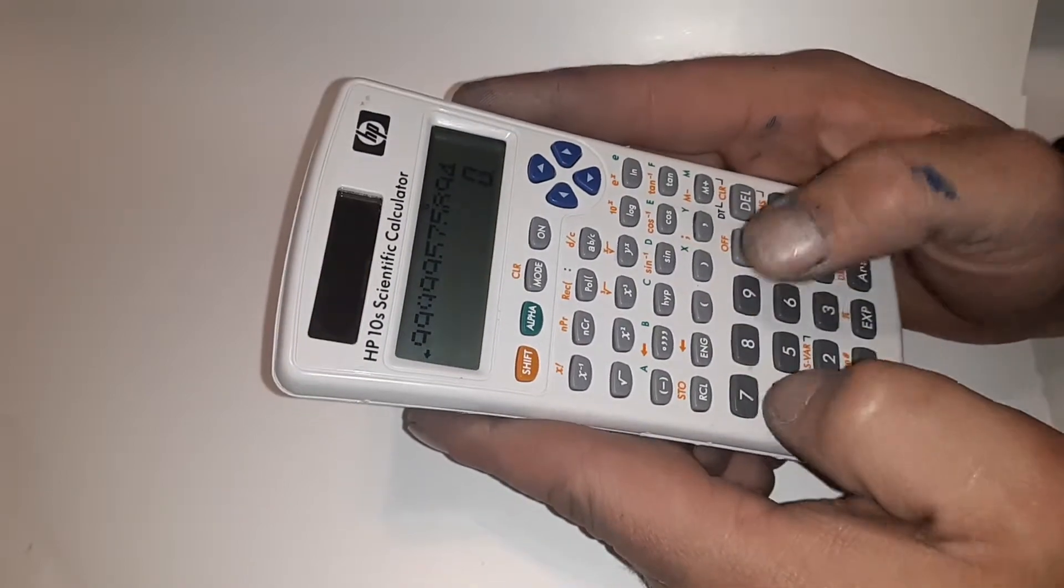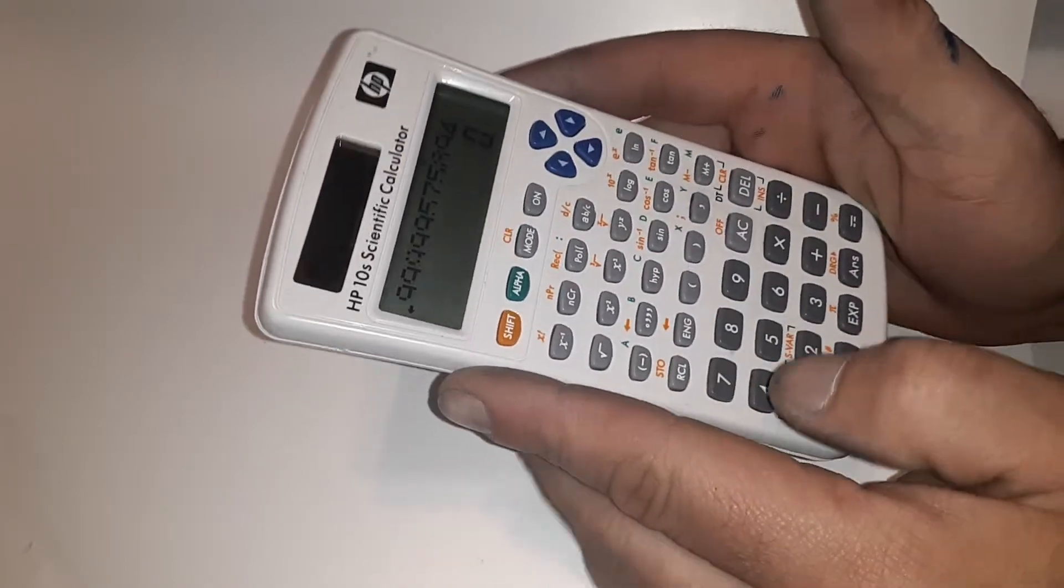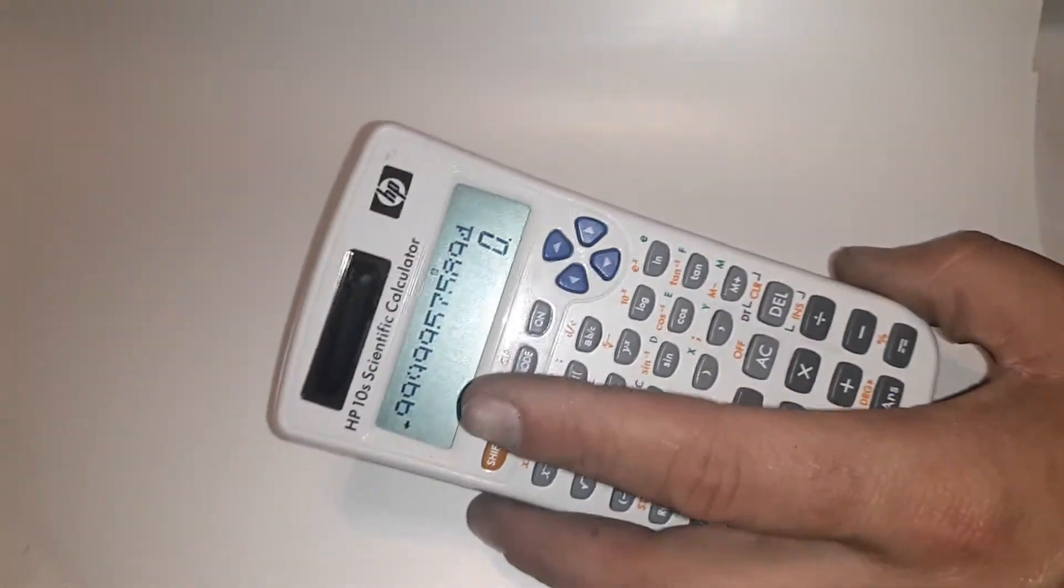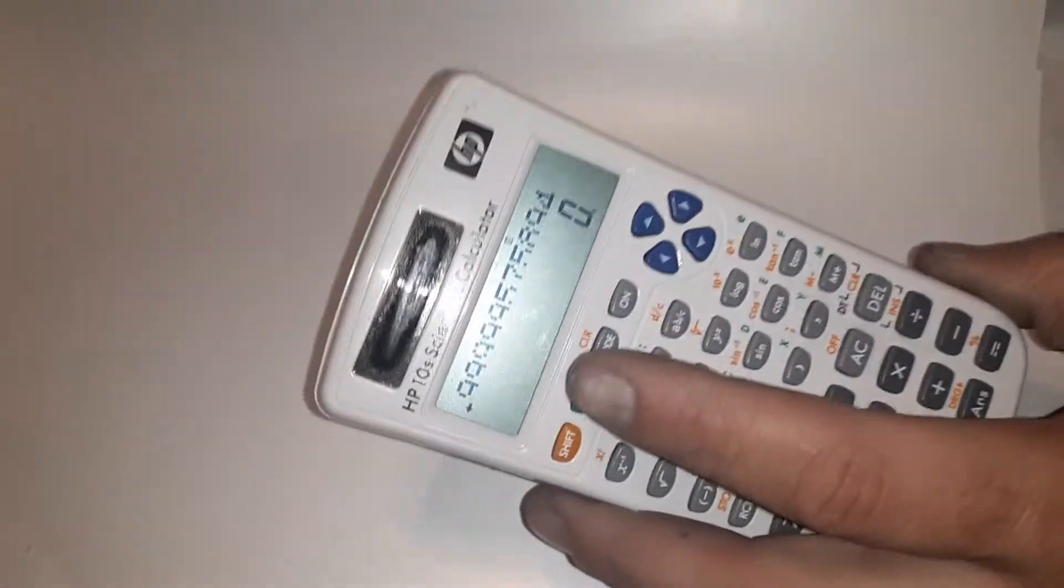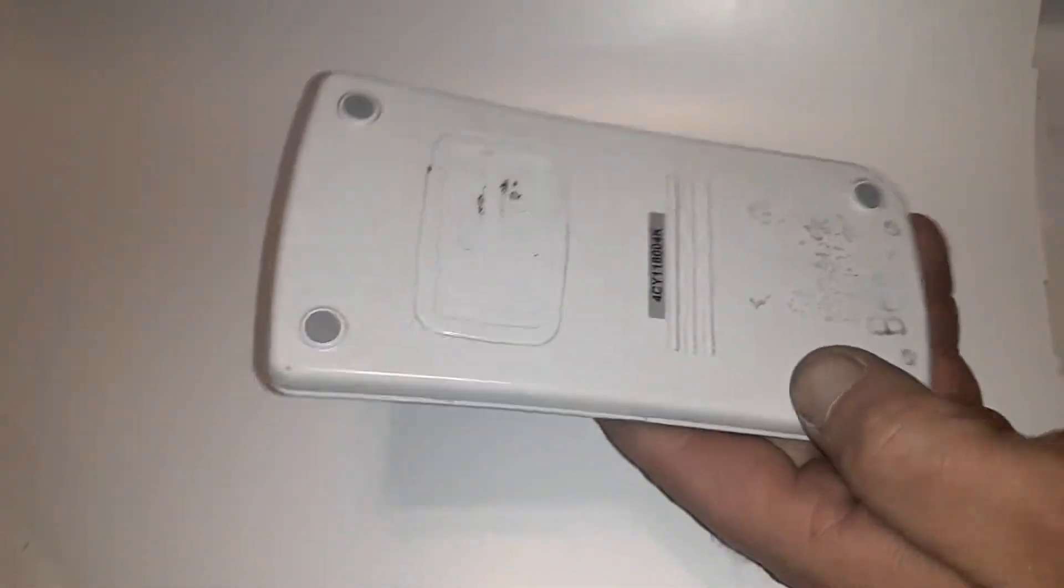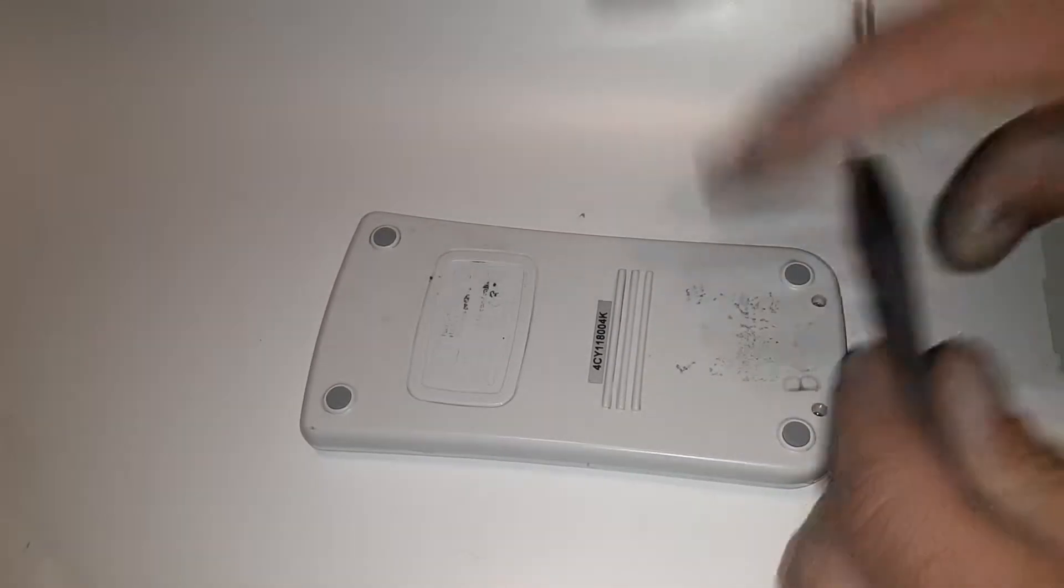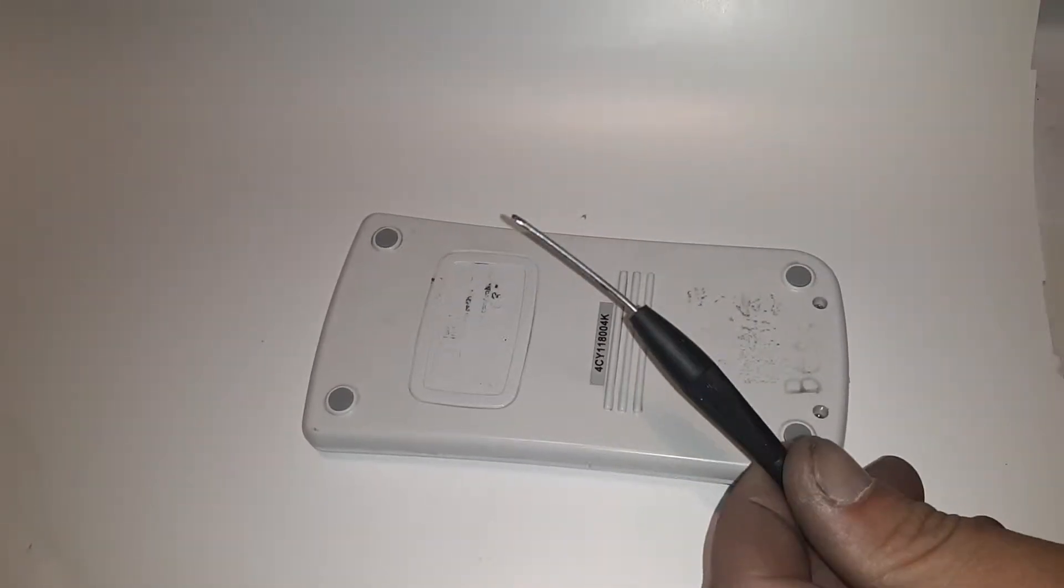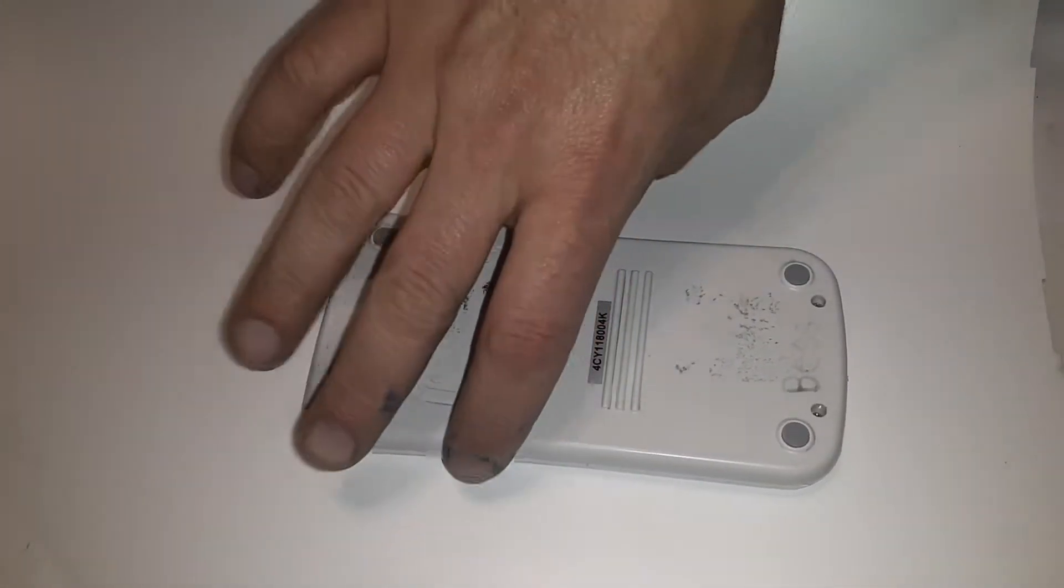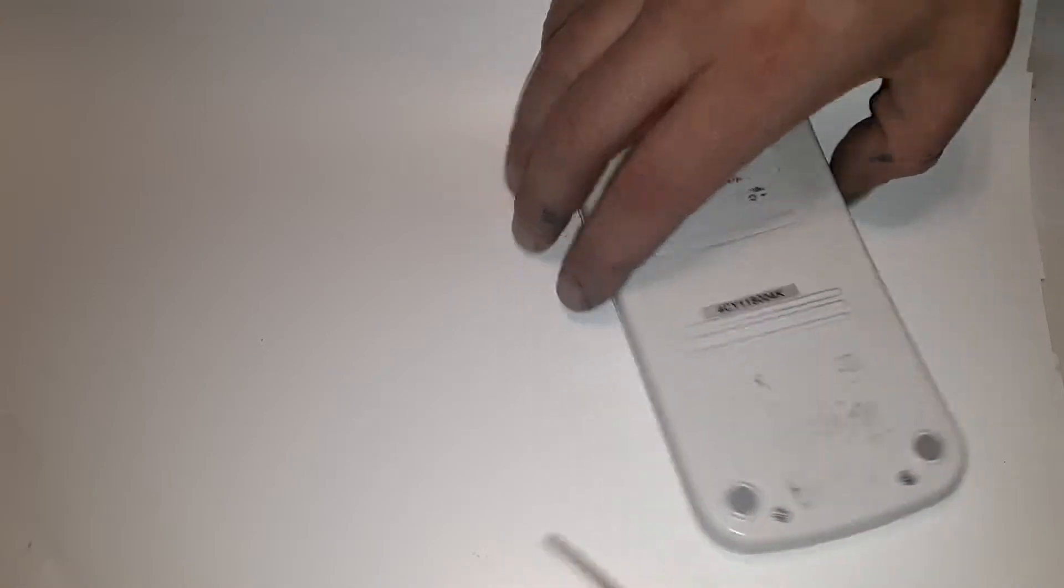Now this can get pretty frustrating, and there's an easy fix for it. What you need is a screwdriver, and there's two little screws at the bottom.